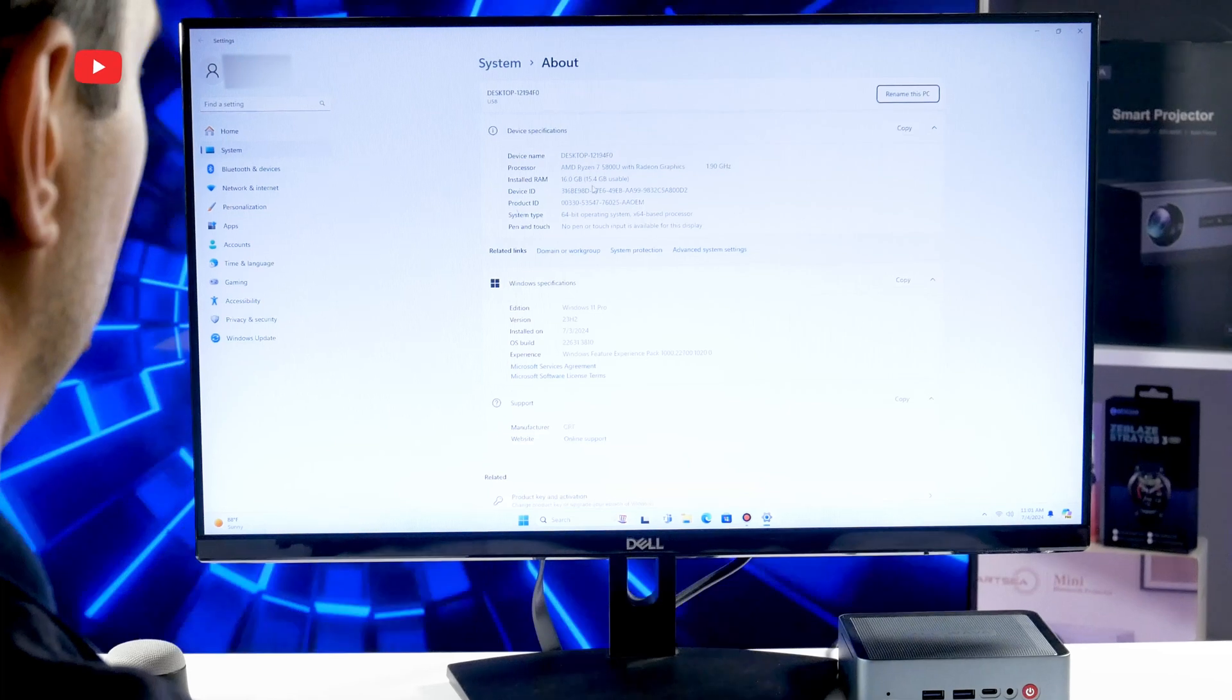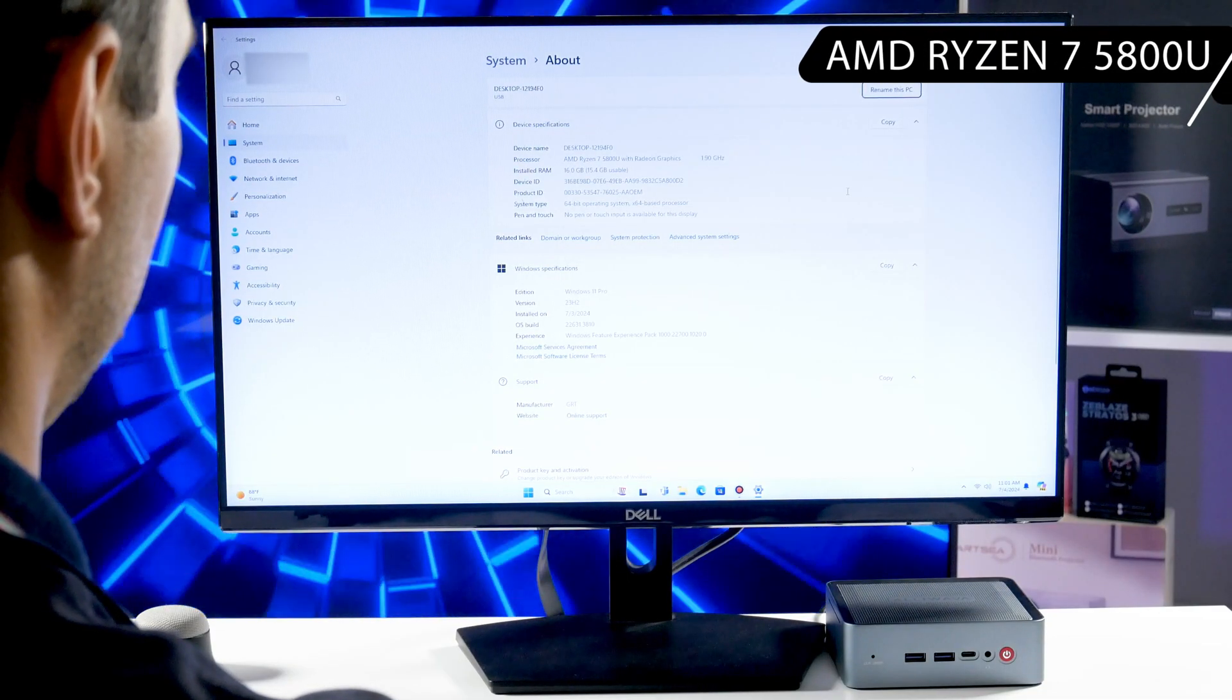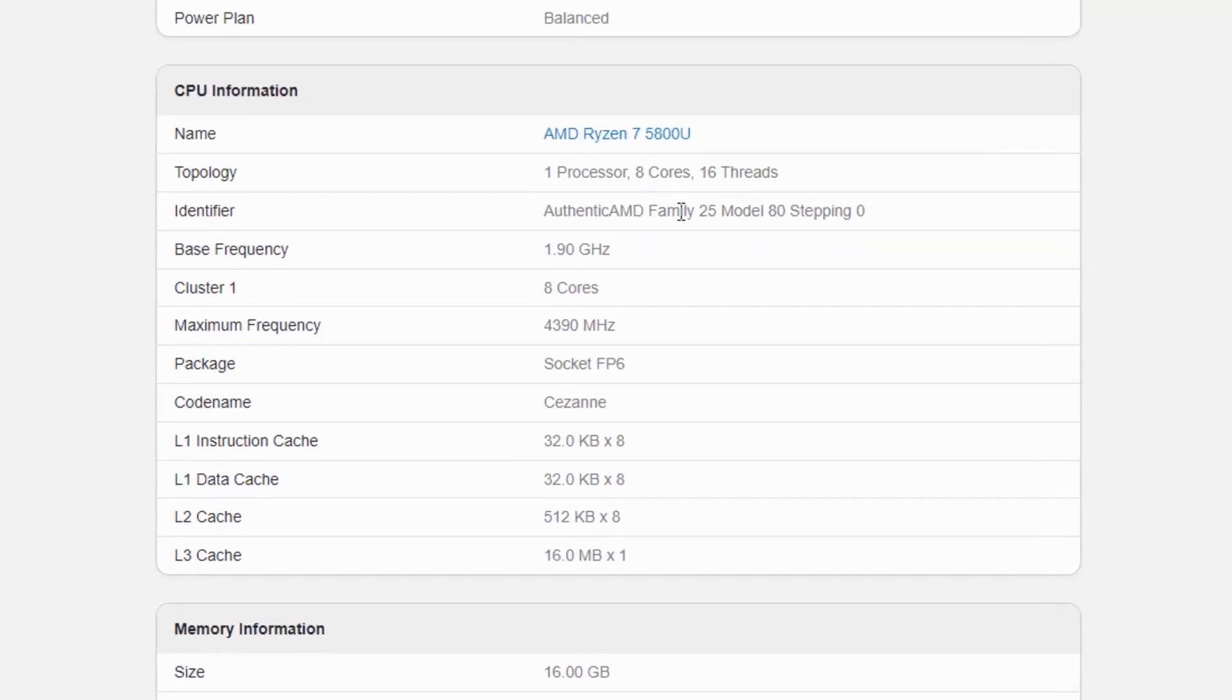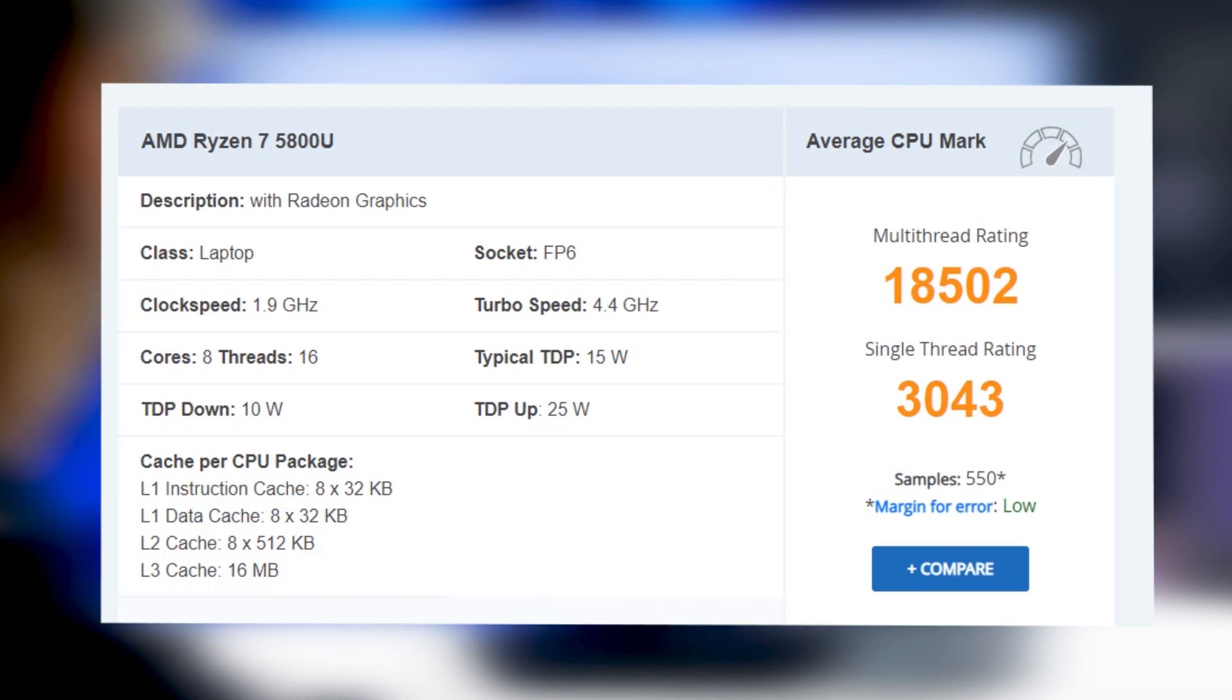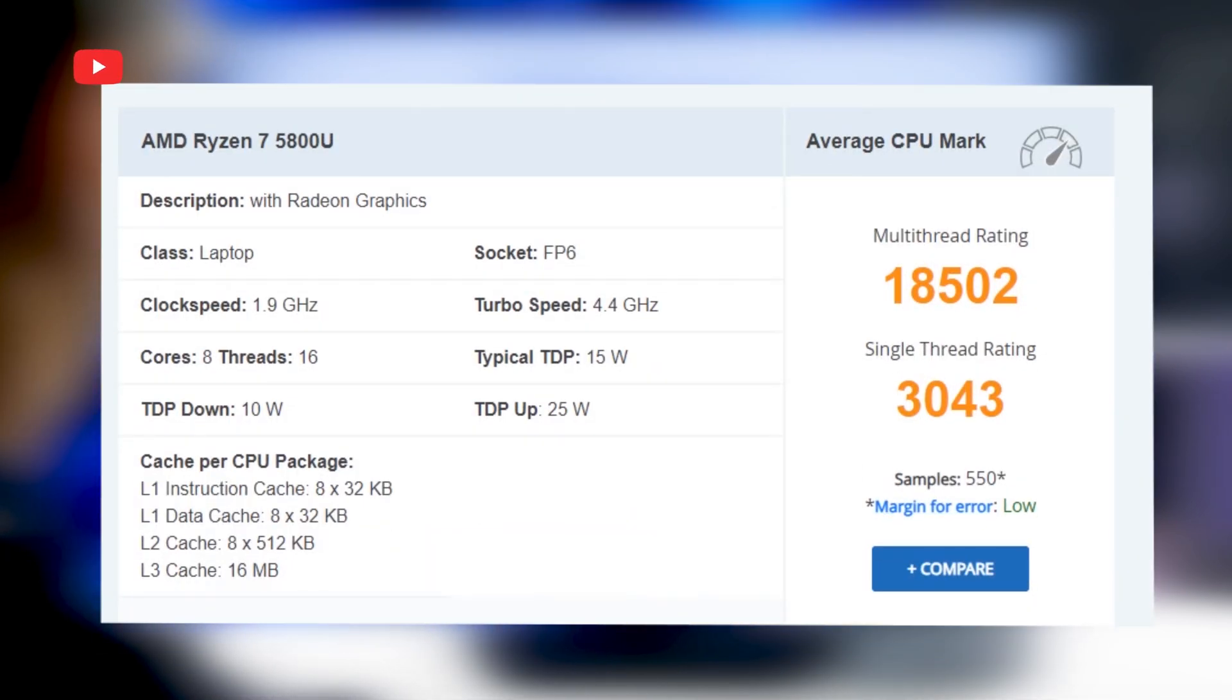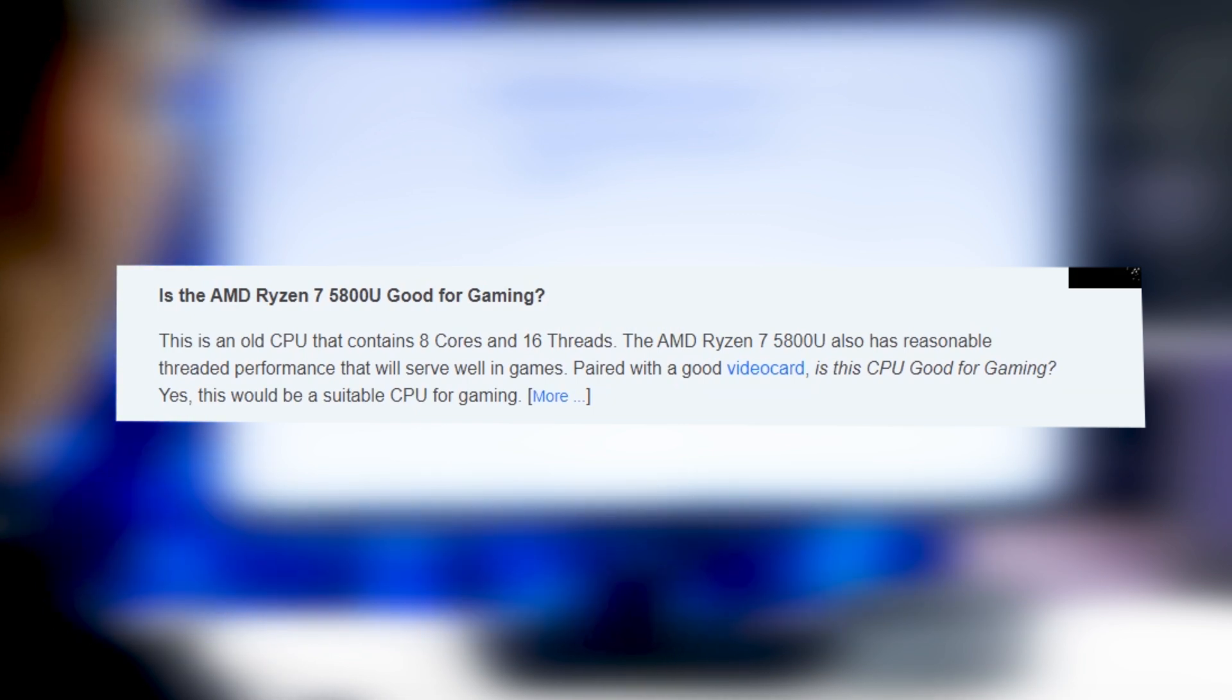I already told you about the hardware of the Alivava U58 mini PC at the beginning of the video, but let's talk about it in more detail. First, it has AMD Ryzen 7 5800U CPU. This mobile processor is mainly designed for ultrabooks, but it is also used in mini computers. We can go to the CPU benchmark website and see that this processor has a multi-rating score of 18495 points and a single-thread rating score of 3043 points. The graph shows that this is an average CPU performance by June 2024.